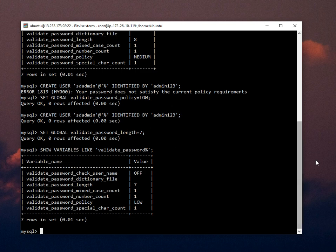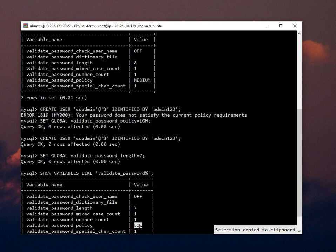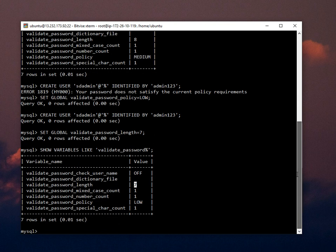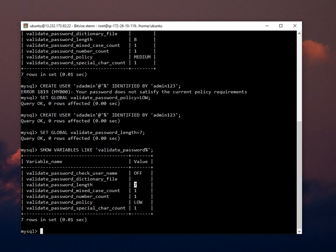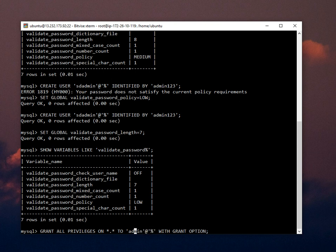Yeah, you can check. First it was medium, now it is low. First was eight, now it is seven, so we can create easily a user. I just grant the permission option to the user SD admin.